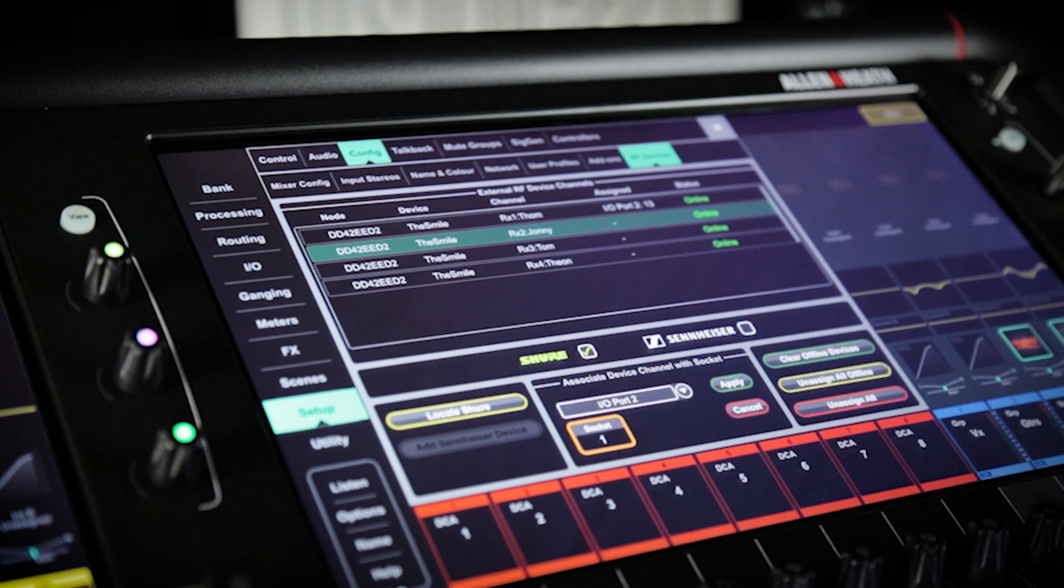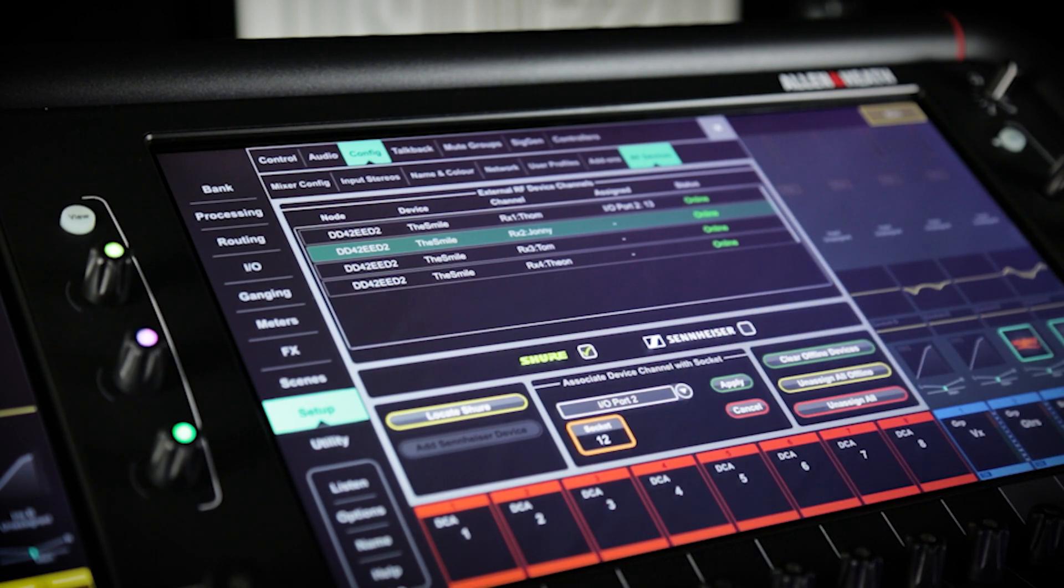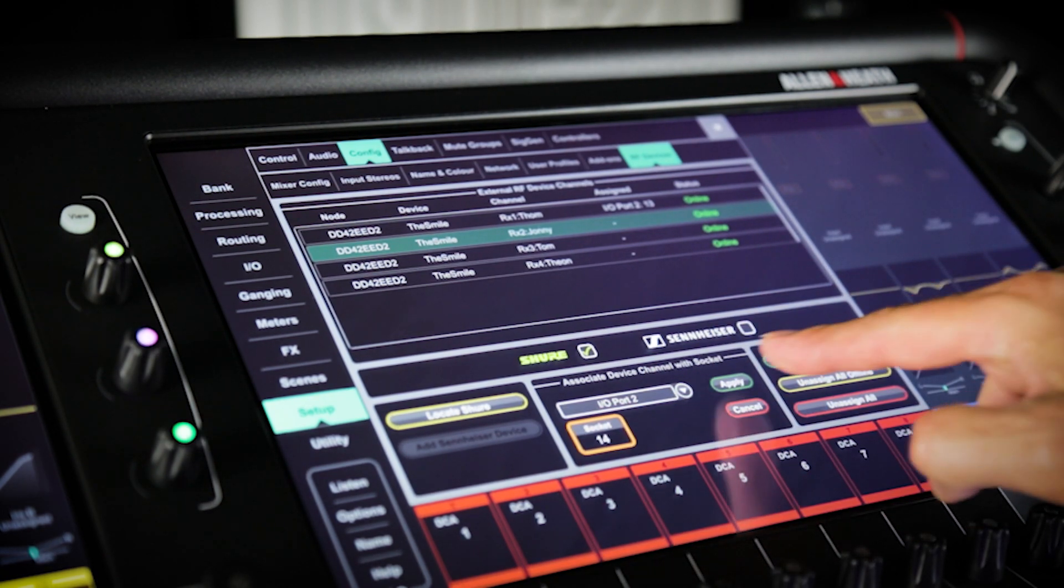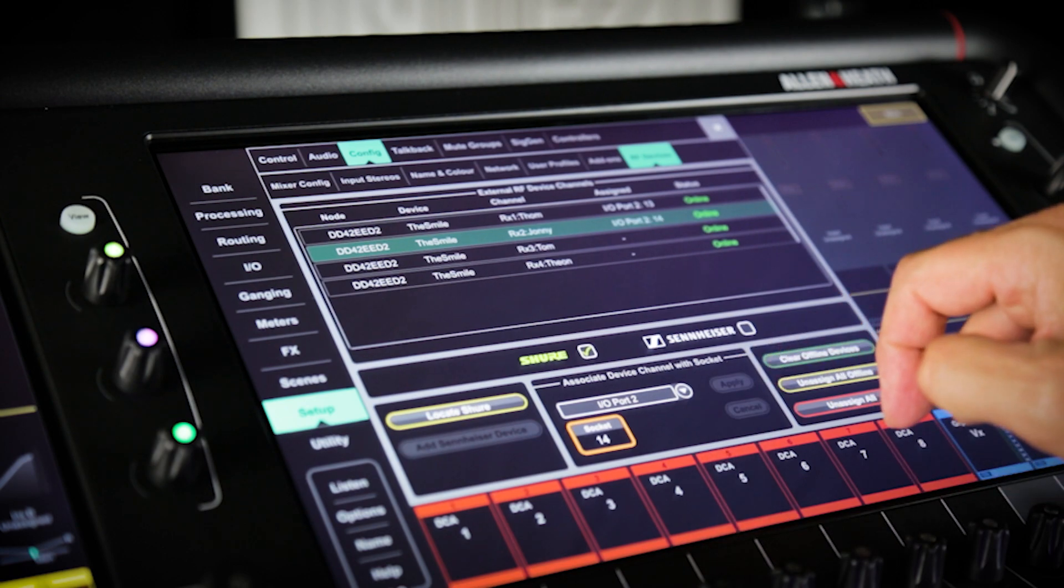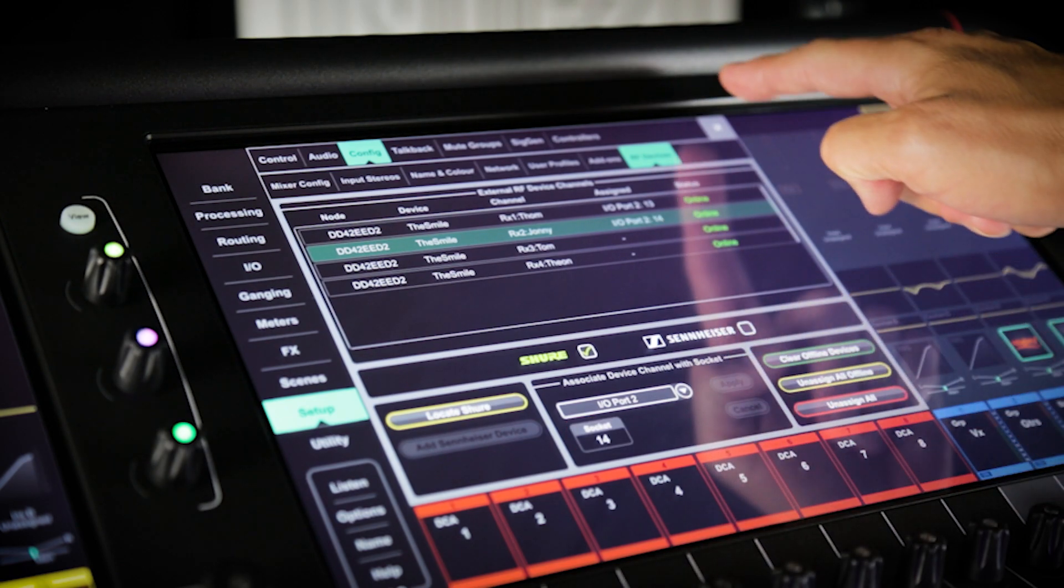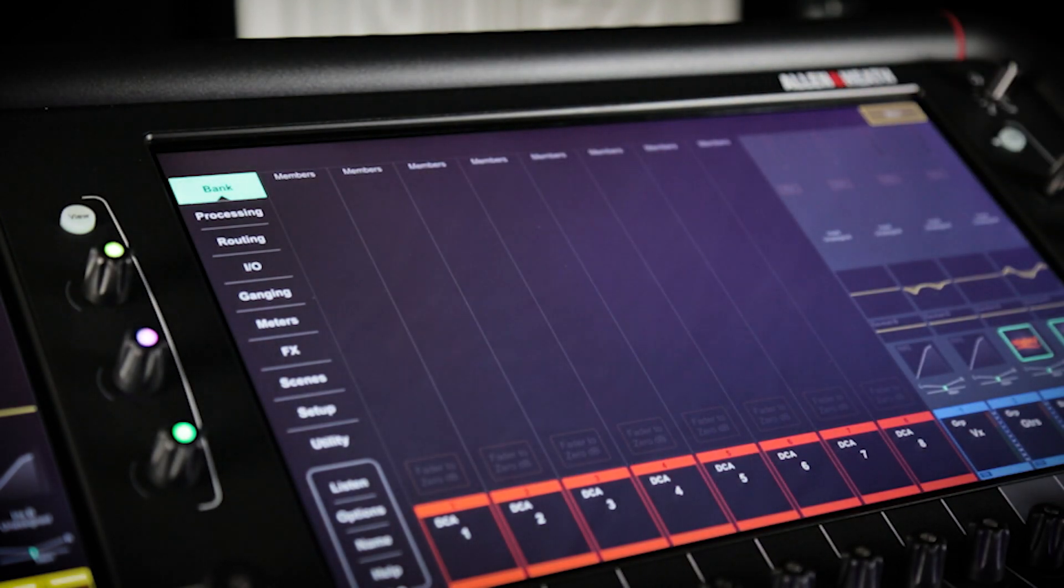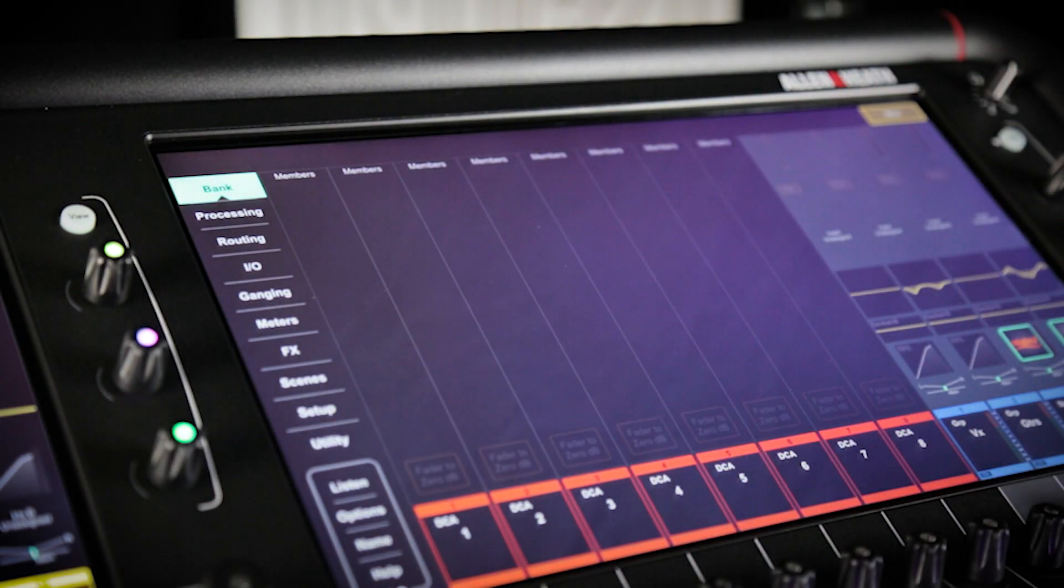If there are no devices in the top section, check your IP addresses are in the same subnet and that the control bridge switch is set to on on your Dante card if you're using one.